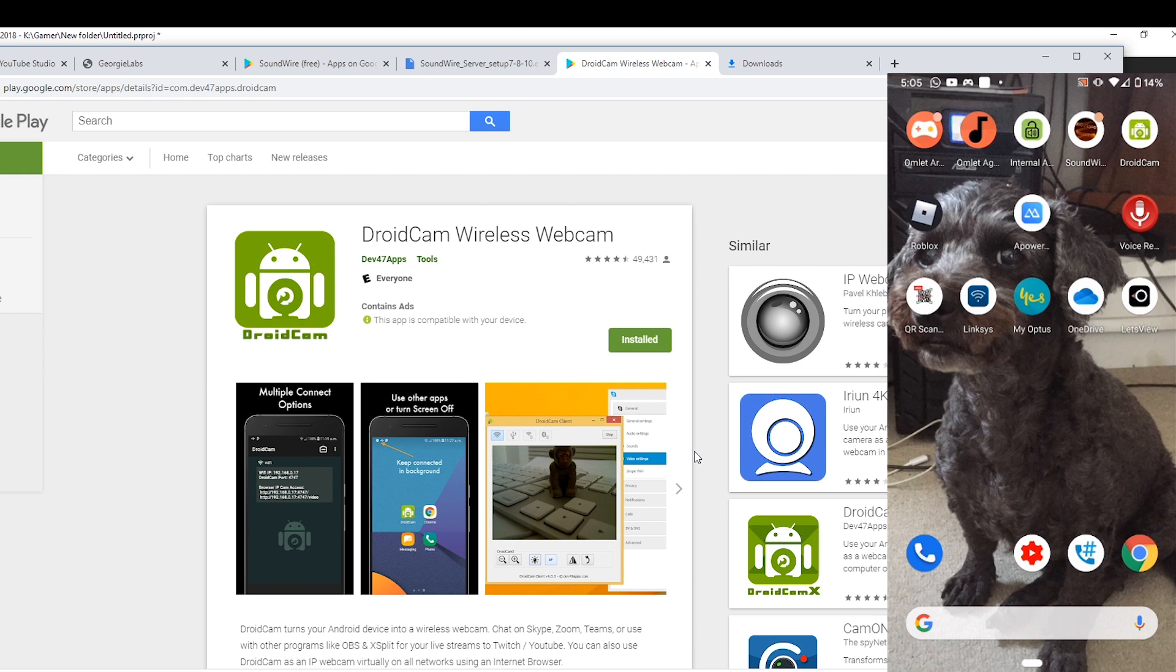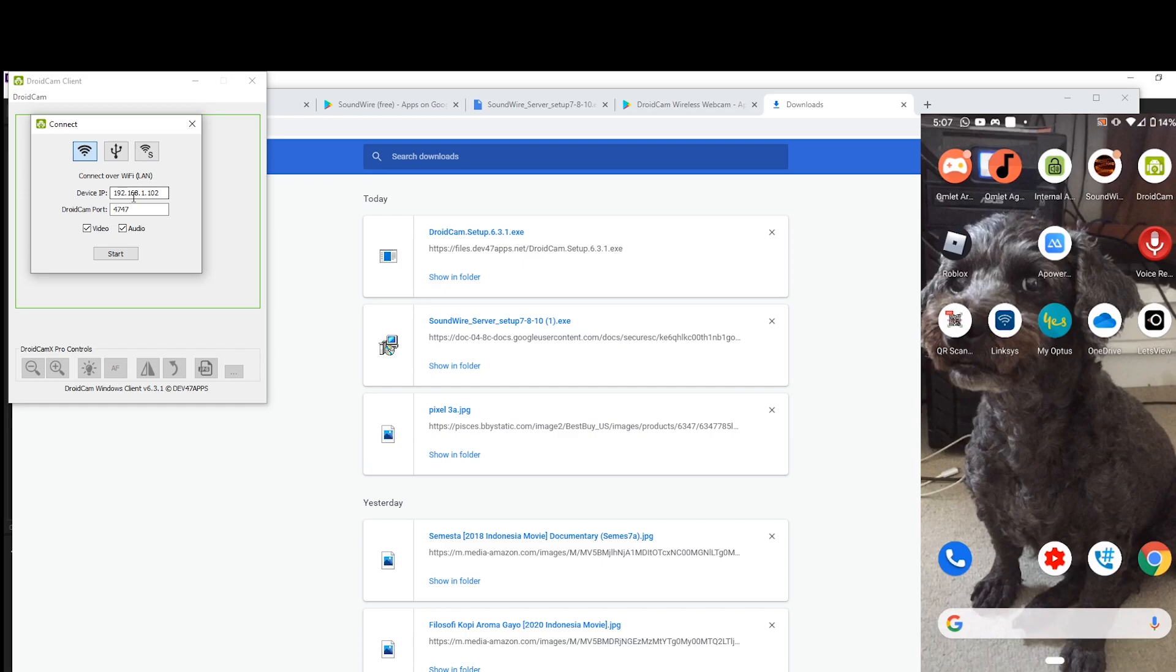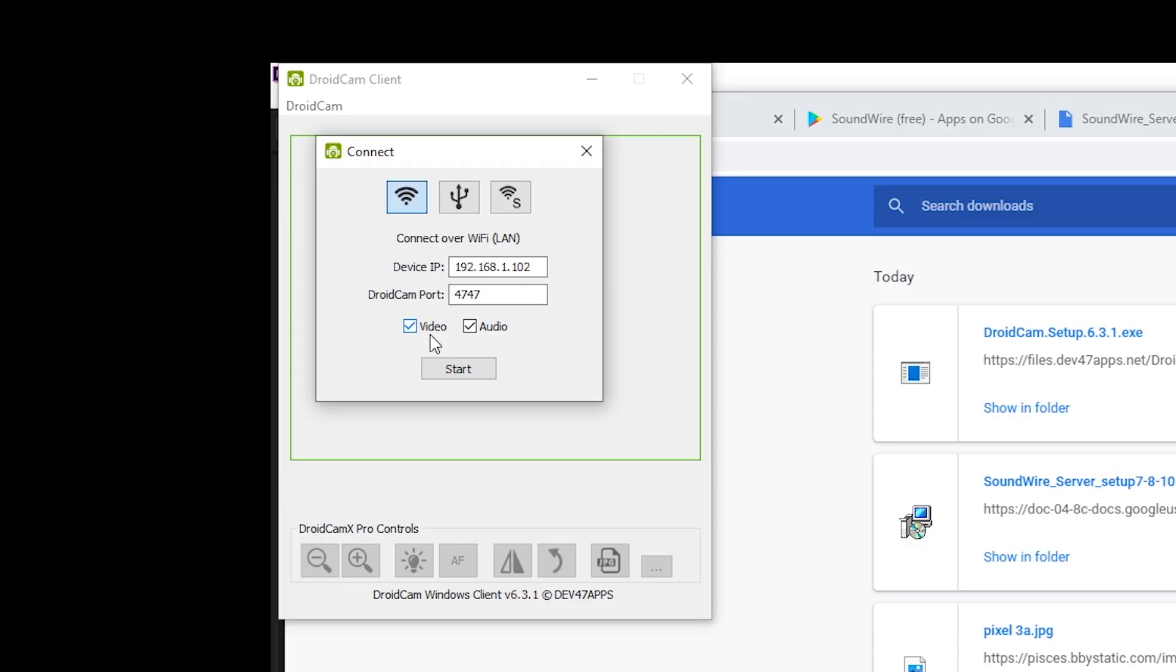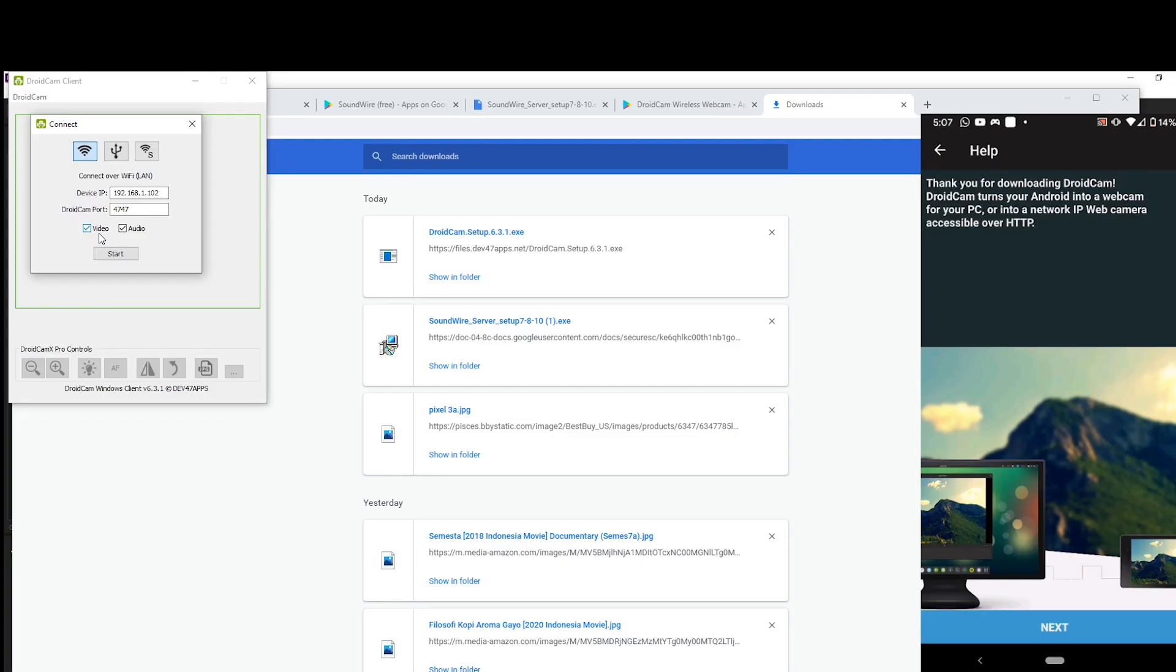So that has been installed on my phone, and next we need to install the PC client. So it's very similar to SoundWire. That's how the program looks like on your PC. So open the program on your phone as well.